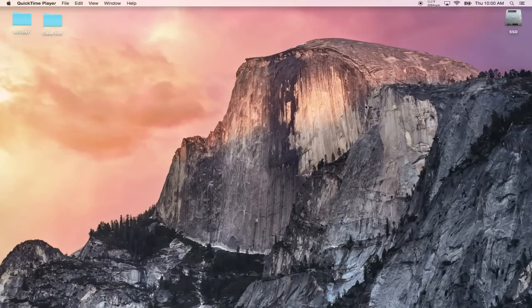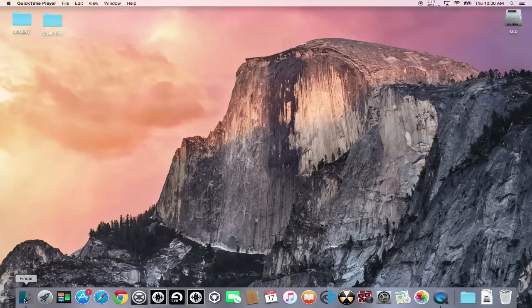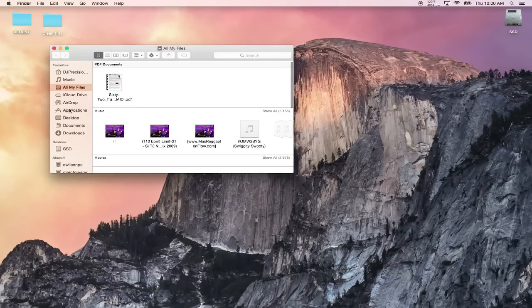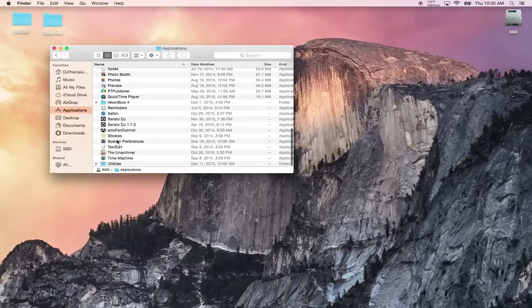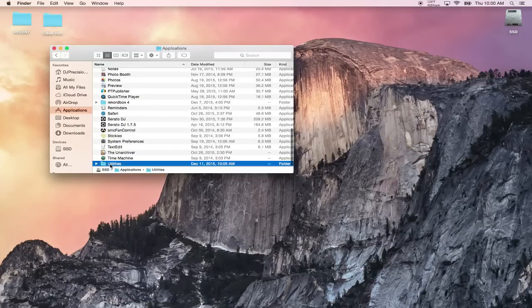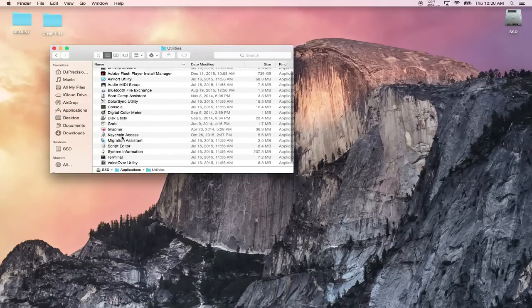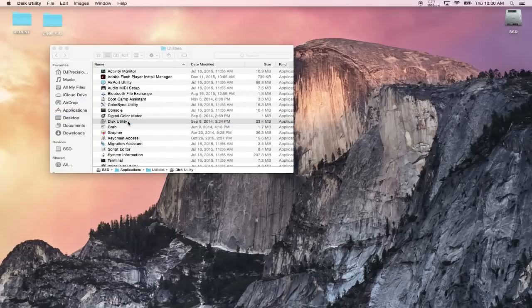You want to open up Finder, go to your Applications folder, go to the Utilities folder, and open up Disk Utility right here.